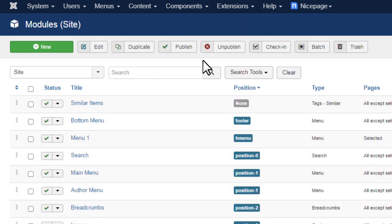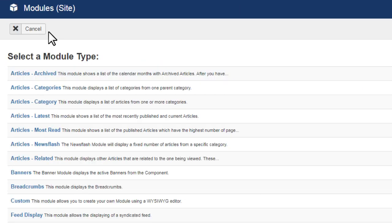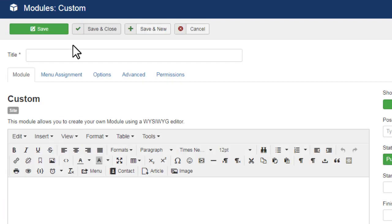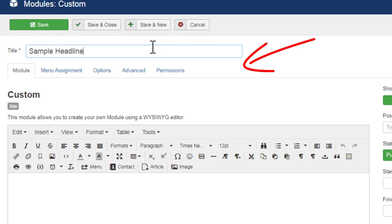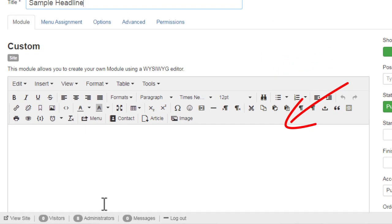Add a new module. Select Custom. Enter the Title. Enter the Content.